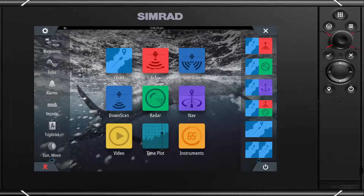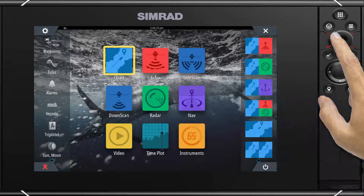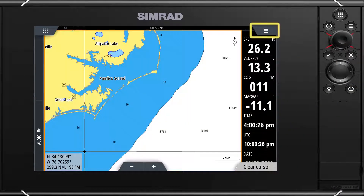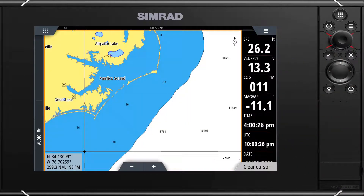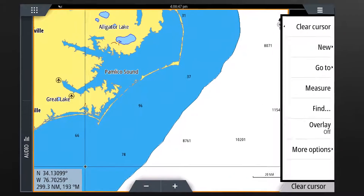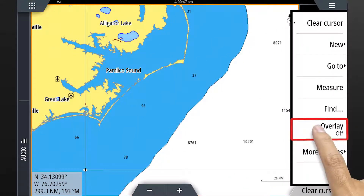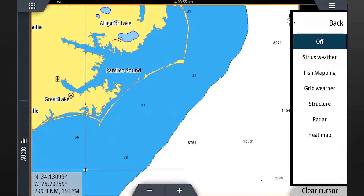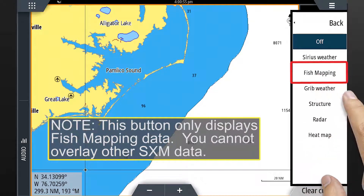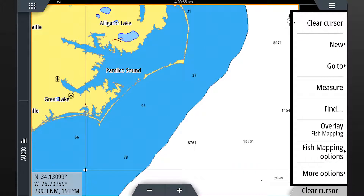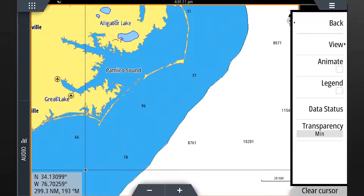Let's start by clicking on the chart icon on the home screen. Select menu in the upper right corner of the screen or from the hard keys. On the next page select overlay from the choices shown, and on the next list select fish mapping. Then select fish mapping options from the main menu.